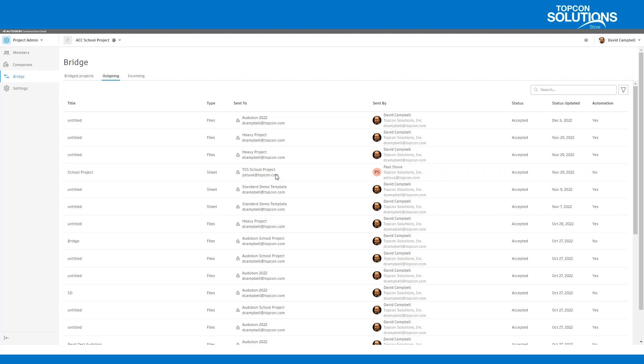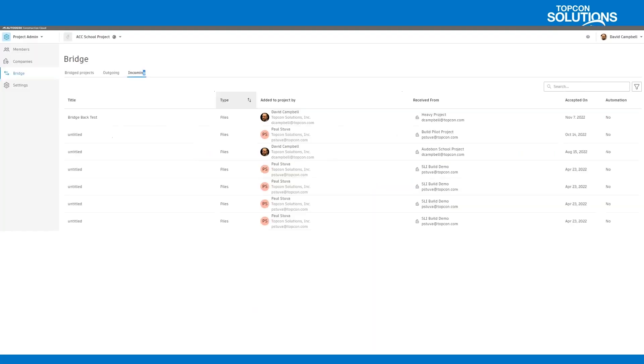You can download it, but your data is living inside of someone else's project at that point. So if you want to own your data, you want to work at it in your project and send other consultants or GCs or whoever wants this data, the Bridge tool is there for that purpose. It's going to allow us to bridge across those files or sheets within Docs over to any other project.